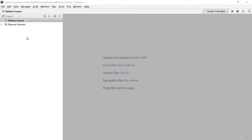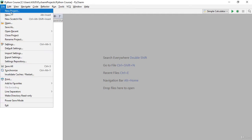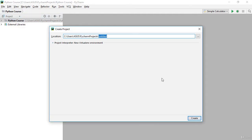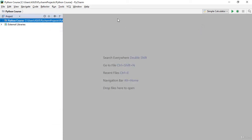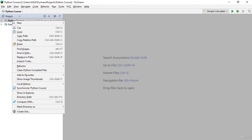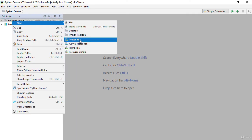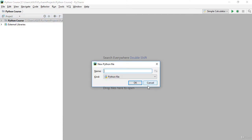Open your PyCharm Community Edition. I want to show you how to create a new project: go to File, then New Project, name your project, and click Create. I already created my project. Now I right-click, go to New, and choose Python File.